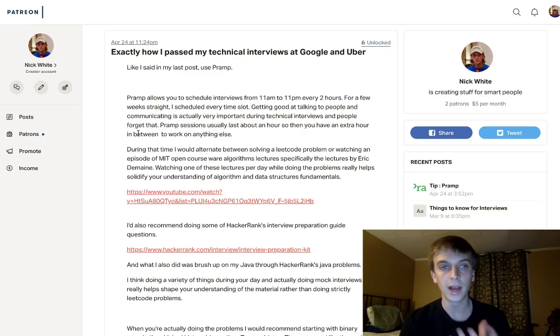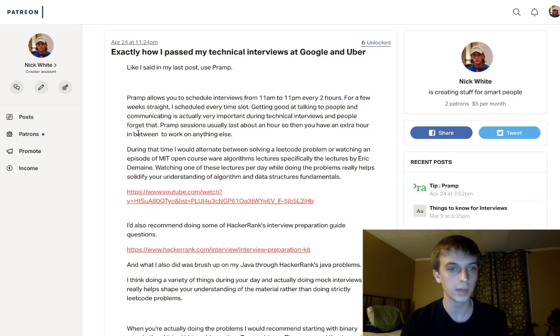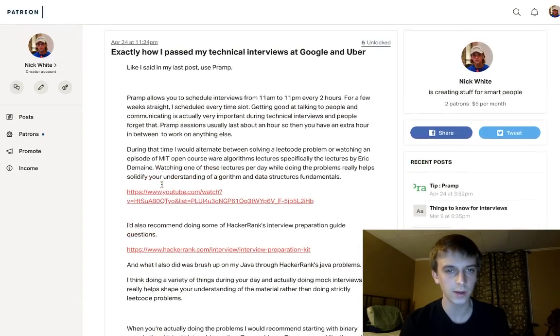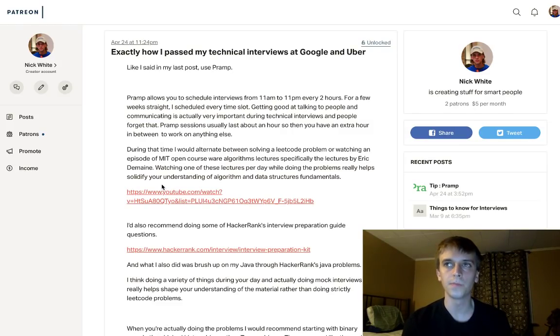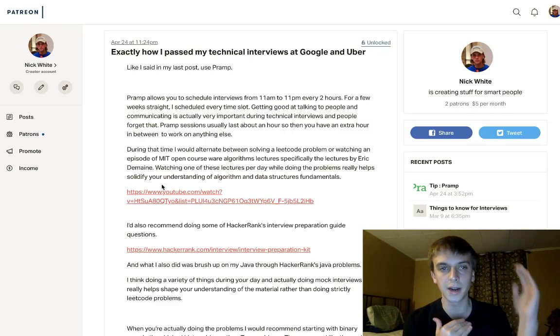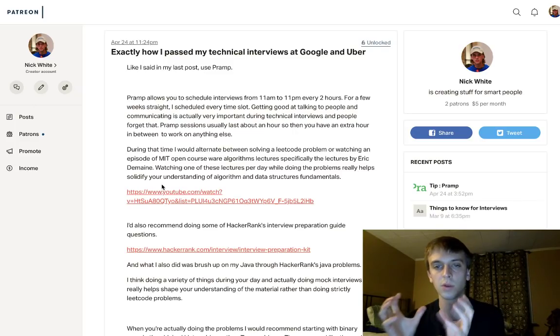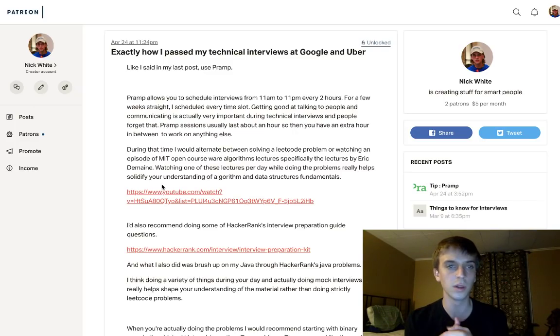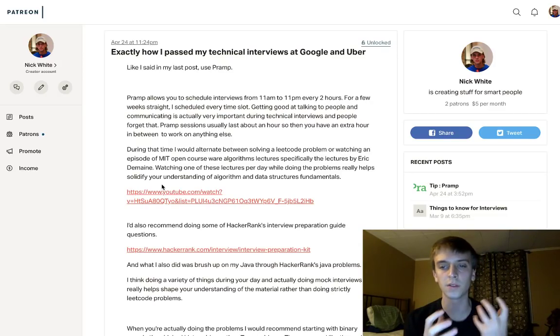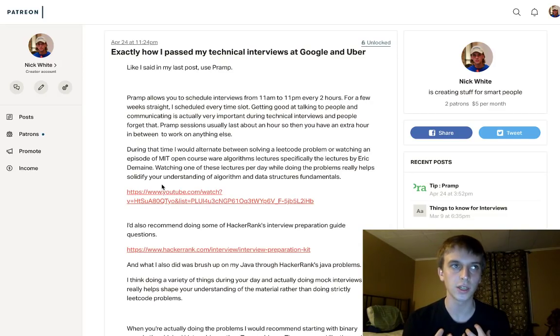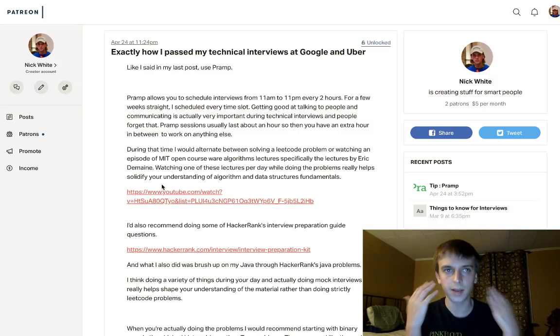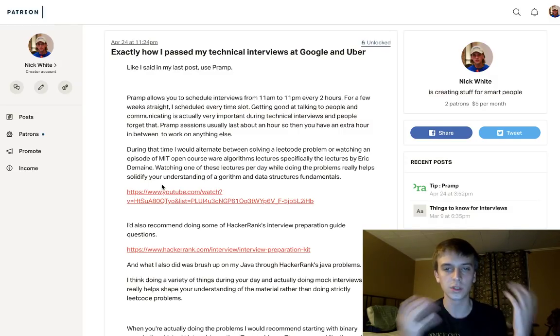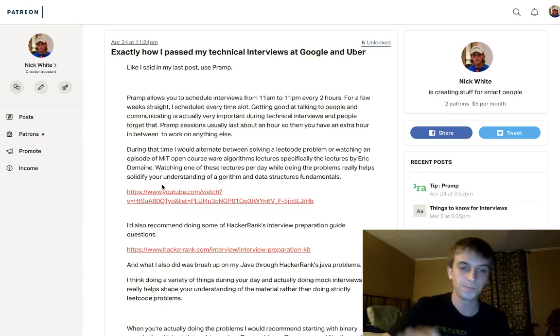This video is going to be an advice video for how I actually passed my interviews at Uber and Google. I made a post on my Patreon the other day and I'm going to set up some detailed study guides for different plans that you might want to use. I'm going to talk about the process and the exact strategy that I used.